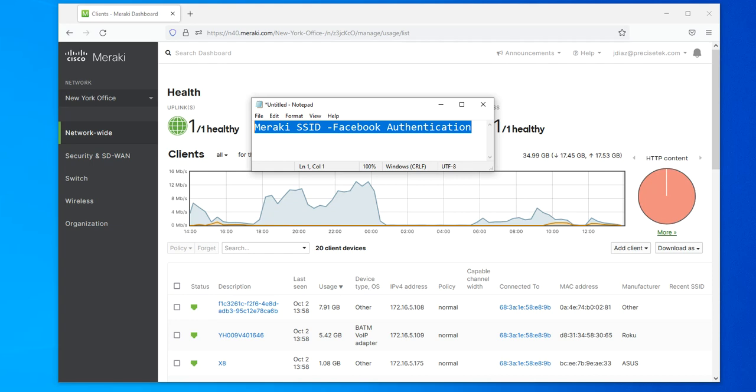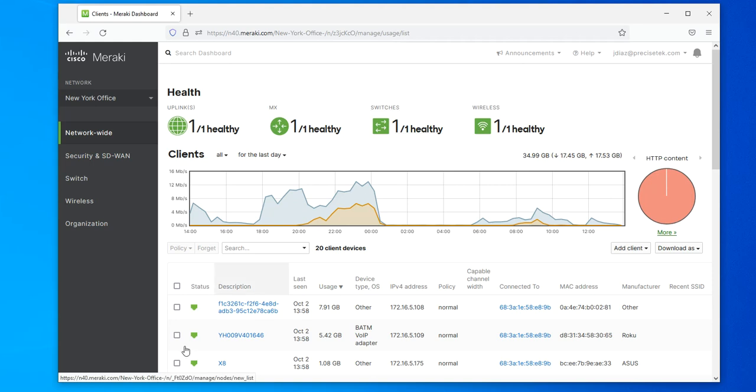Hello, welcome to this new video on Cisco Meraki. This time I want to show you how to configure Facebook authentication to connect to a wireless network. The configuration is simple.